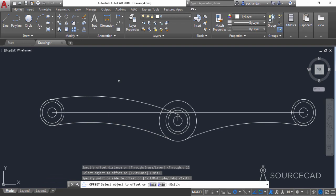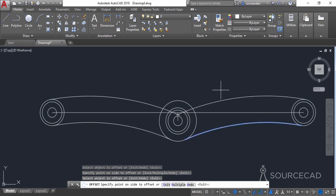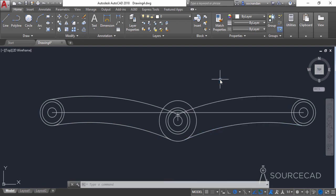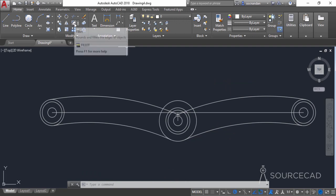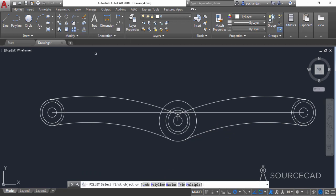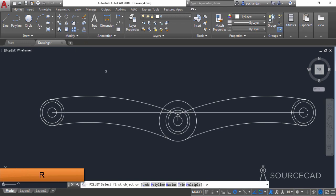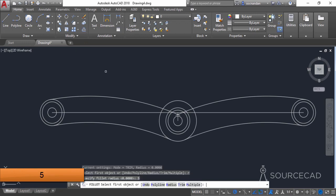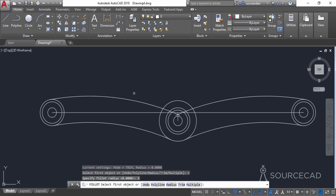Repeat the process for this arc as well. Now we need to add fillets. Select the fillet tool and enter a radius of 5 units — type R, Enter, 5, Enter — and select the multiple option.